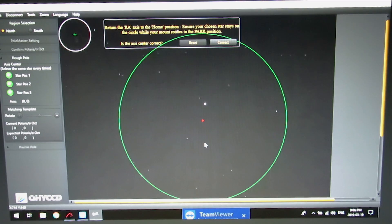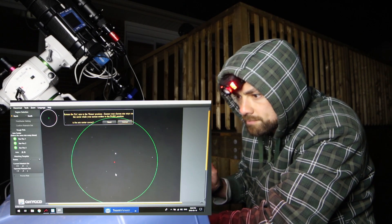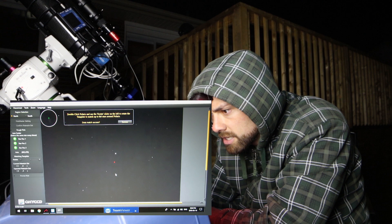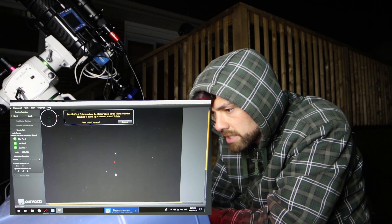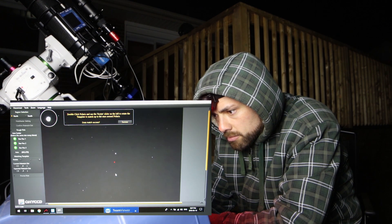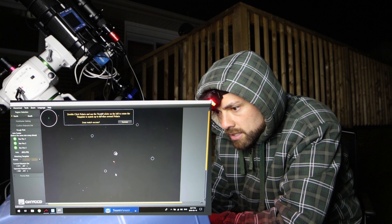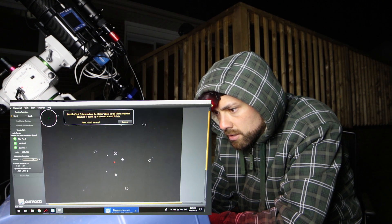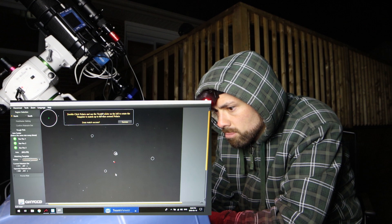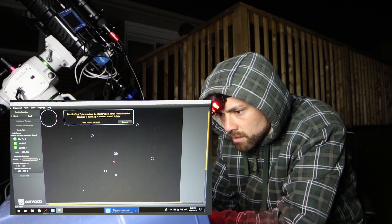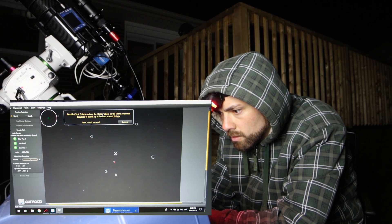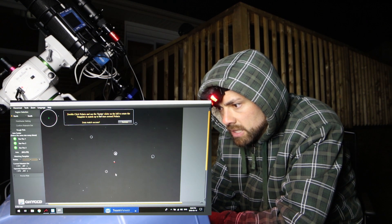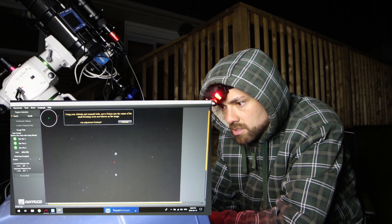Another satellite going by Polaris. See it? Double click Polaris and use the rotate slider on the left to rotate. Okay. I'm going to double click Polaris. And we're going to rotate. That's the one. Match success.